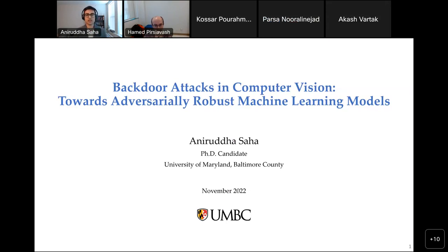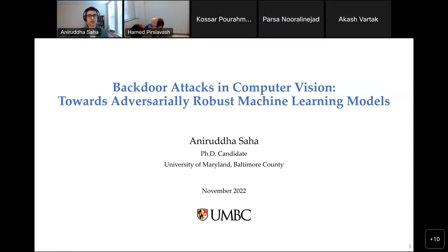You can see my slides and my audio is good. Good afternoon. I am Onirudho, a PhD candidate in computer science at UMBC. Thanks everyone for joining my dissertation defense today. Thanks to my committee members: Dr. Joshi, Dr. Oates, Dr. Chen, Dr. Goldstein, and Dr. Pirsi Awash for being here.